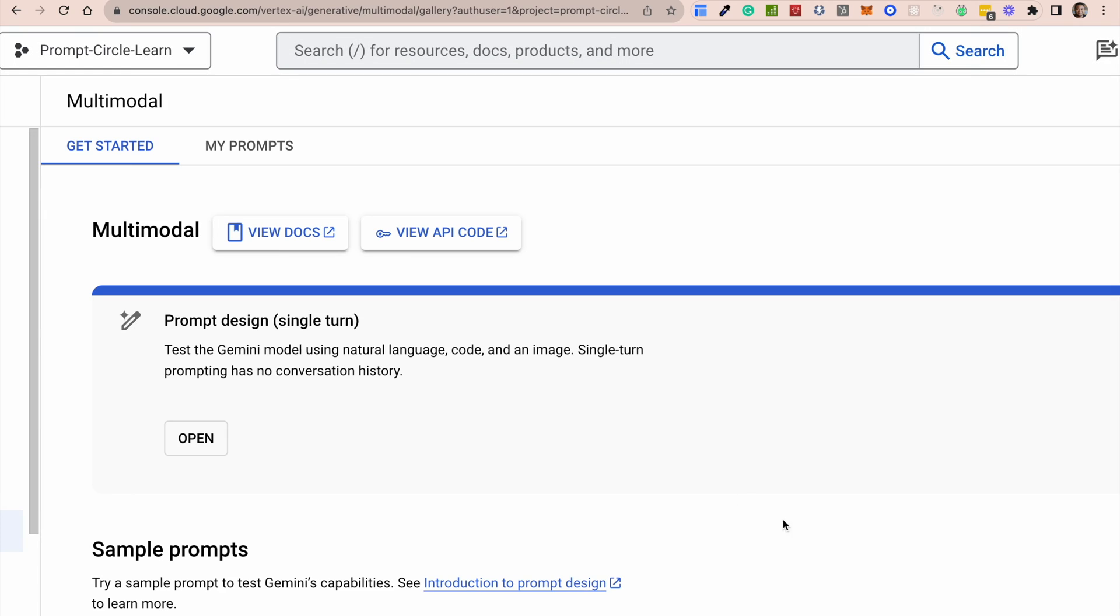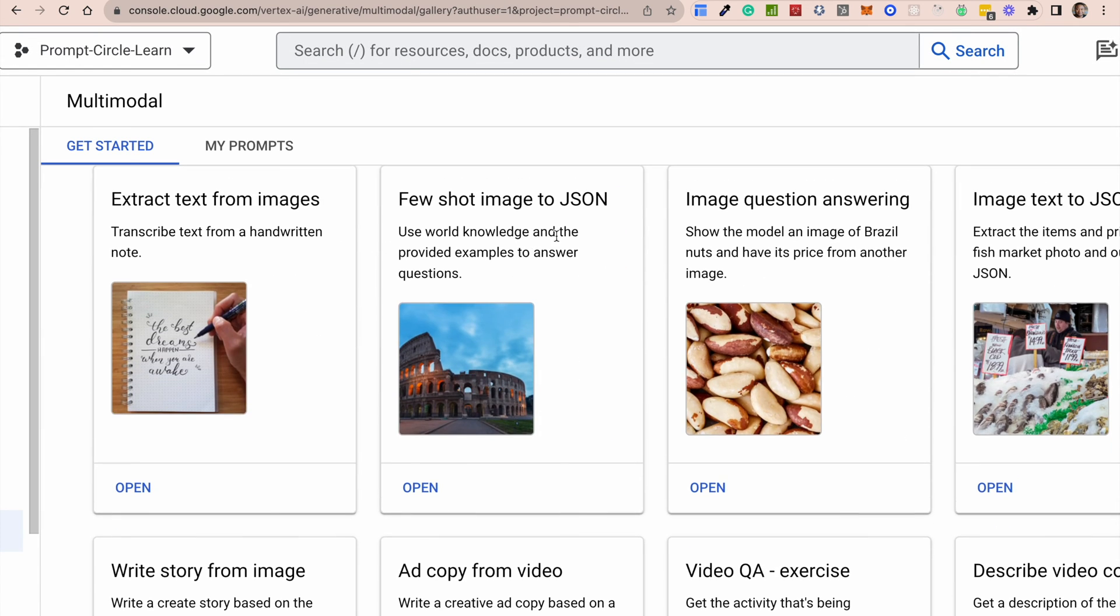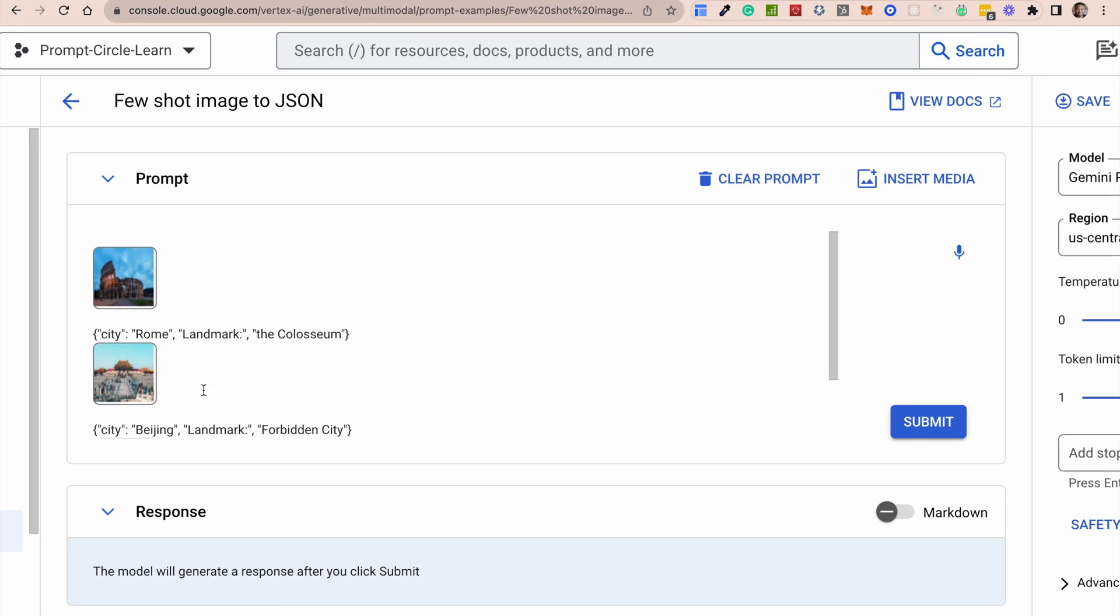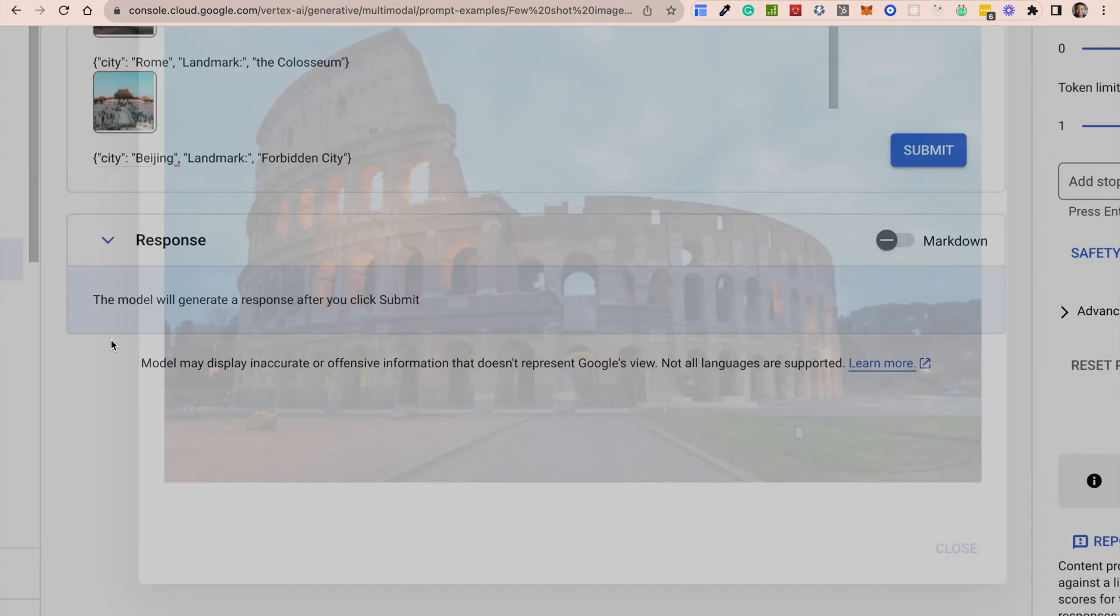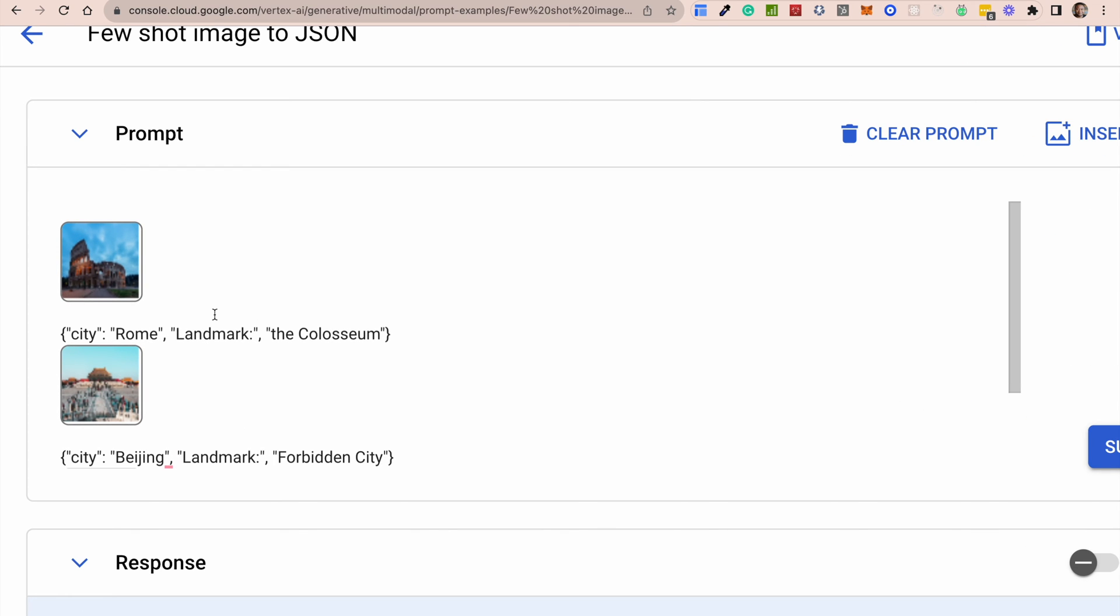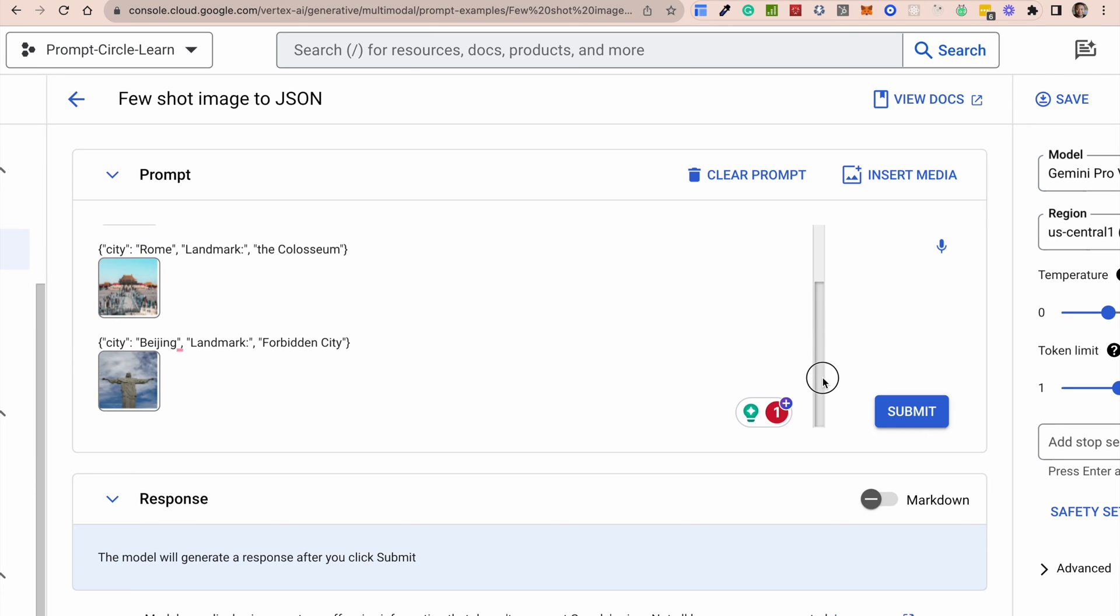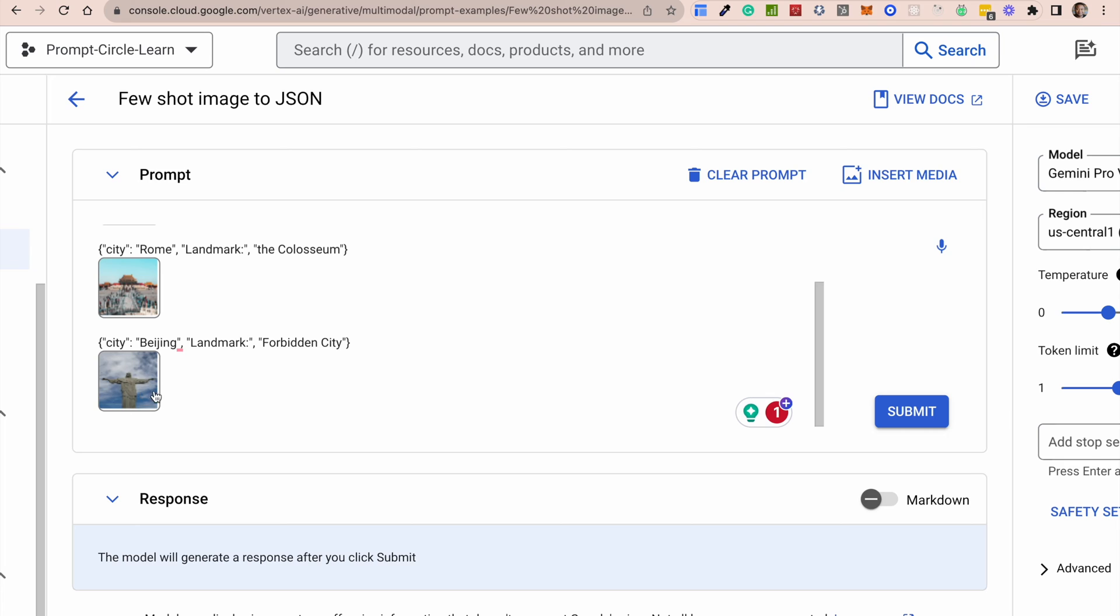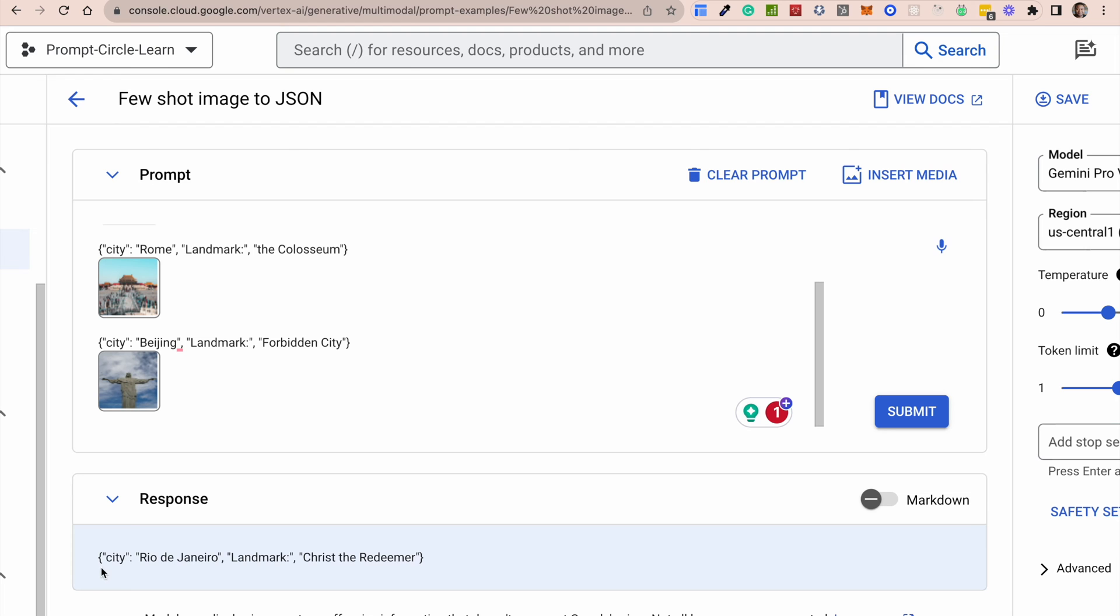Let's go check out a few other examples which they have provided. So they provided this few shot image to Jason. So basically, you provide a few examples of how you want the outputs to look like. So in this case, you see this image of Rome, the Colosseum in Rome. And then it says, I want to response back in Jason. So that's the important thing here. And it gives like three or so examples.